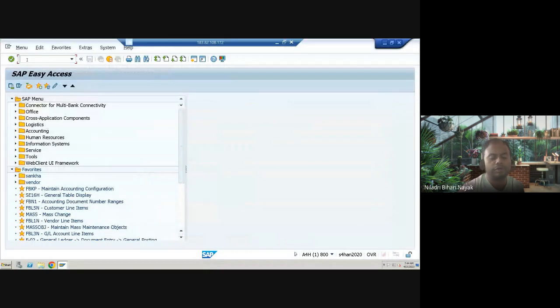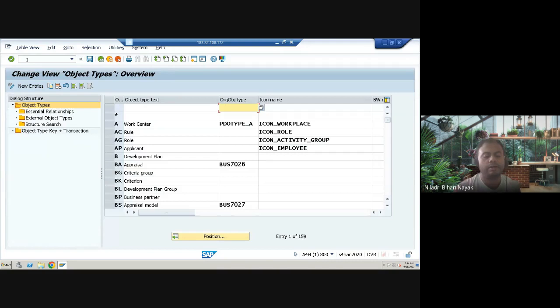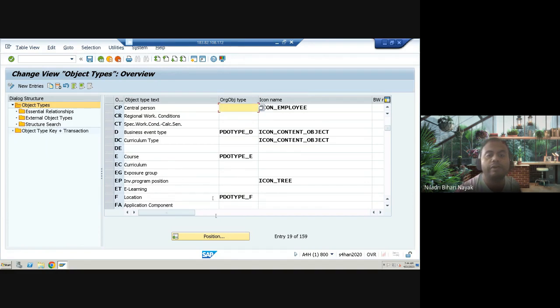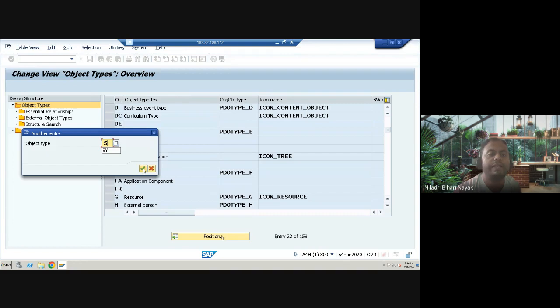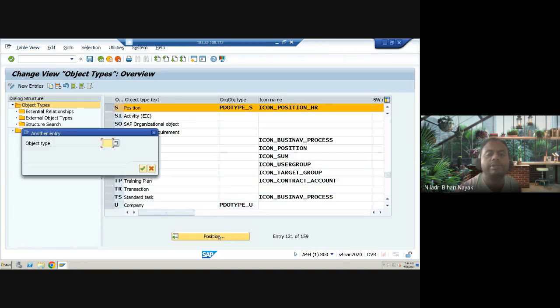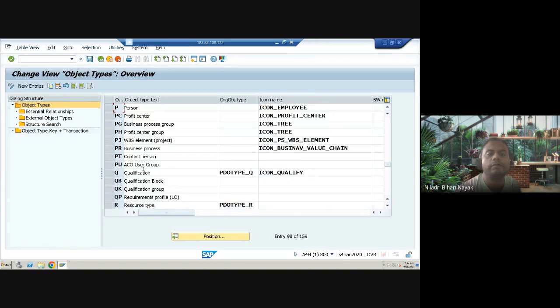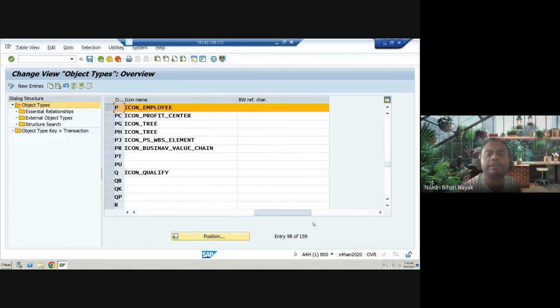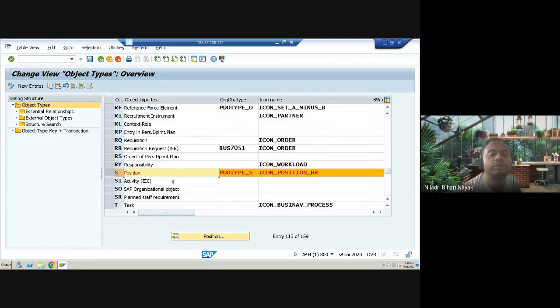So this is my SAP HCM S4 HANA system. We will start with the first transaction code for today: OOT. This transaction is used for maintaining all kinds of object types. Whenever I say 'object', think from the SAP HCM OM organization management point of view. For example, 'S' stands for position, 'P' stands for person. There are around 159 objects total, though you may not use all of them in your project.